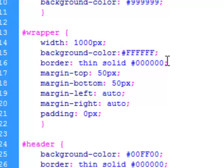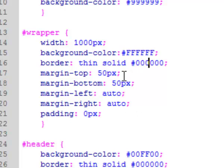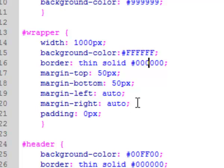If you put them in a certain order, you can just have one border declaration. So anyway, it has margin at the top fixed at 50 pixels, margin at the bottom is 50 pixels, so it's always going to be like that.